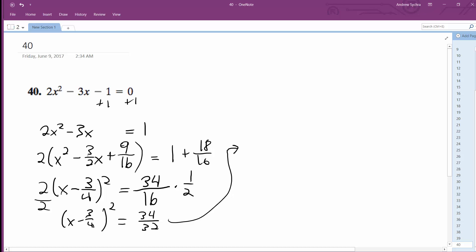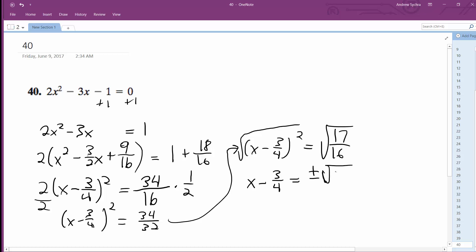Continuing on, x minus 3 over 4 squared is equal to 17 over 16. I'll take the square root of both sides, so I get x minus 3 over 4 is equal to plus or minus the square root of 17 over 4. I'm going to add 3 fourths to both sides.